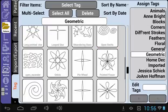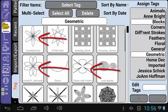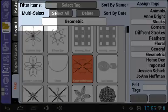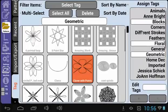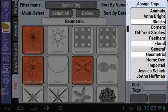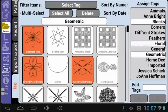But say that you had multiple patterns that you wanted to add a tag to. Look at these patterns — they are also floral patterns. If I try to select more than one, the highlight just switches between them. You can select more than one item if you check the box next to Multi Select. With the box checked, I can select more than one pattern at a time, then add tags just like I did when there was only one pattern selected. All of the selected patterns will now show up under Blocks, Floral, or Geometric.